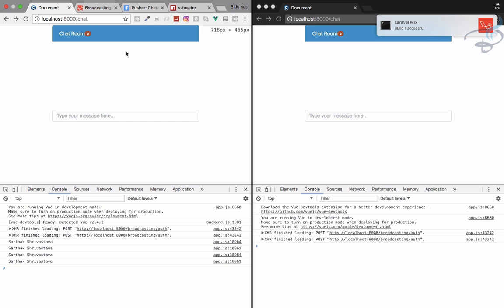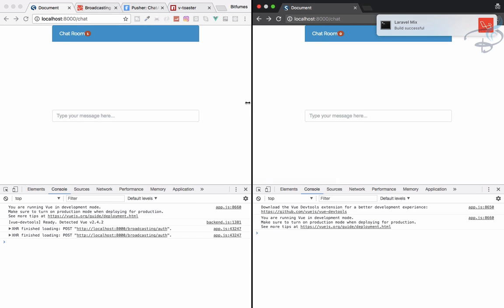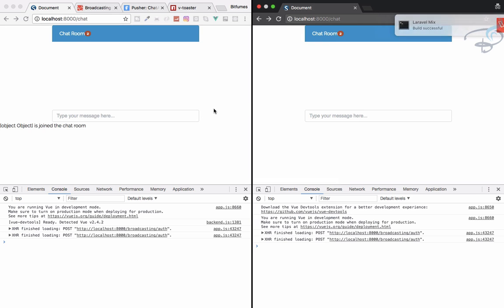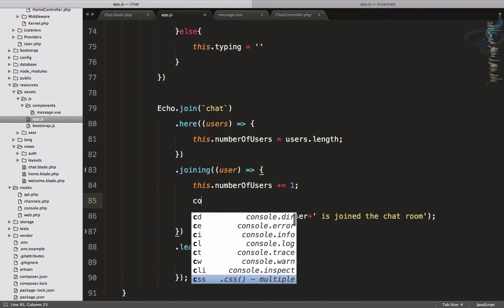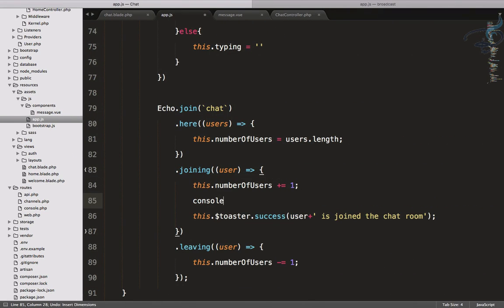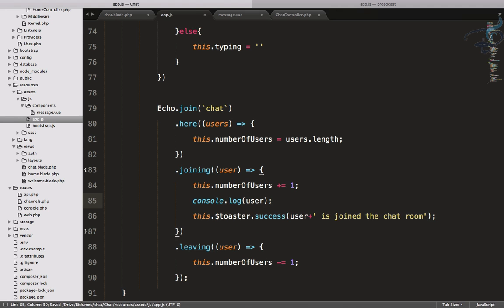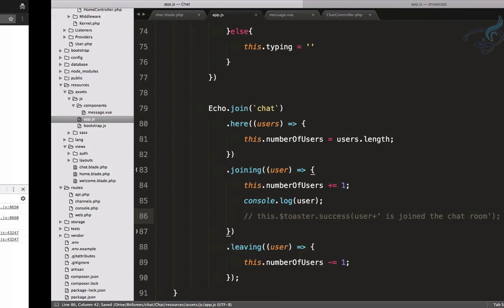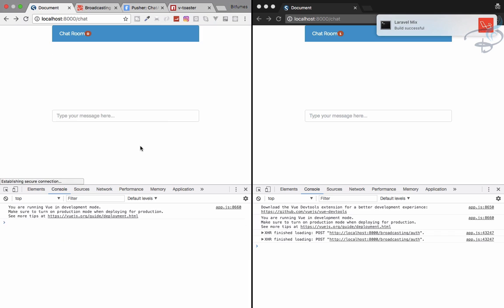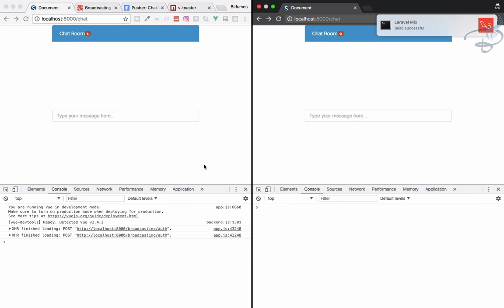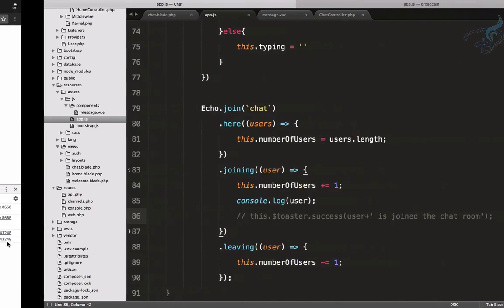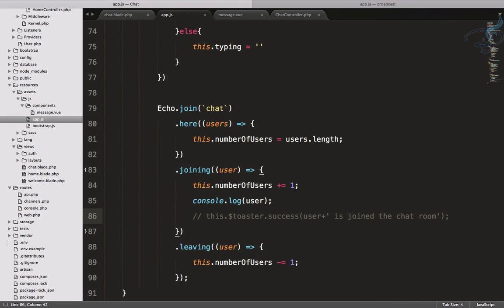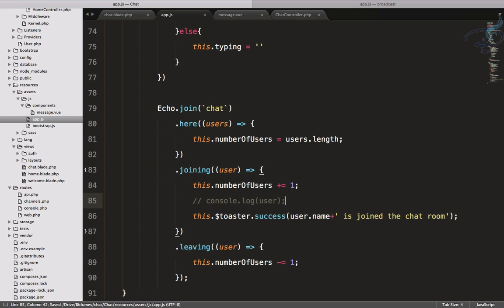Some kind of error. So console.log user and let's see what we are getting. Comment this. It says name. user.name we have to define, so that should be user.name.